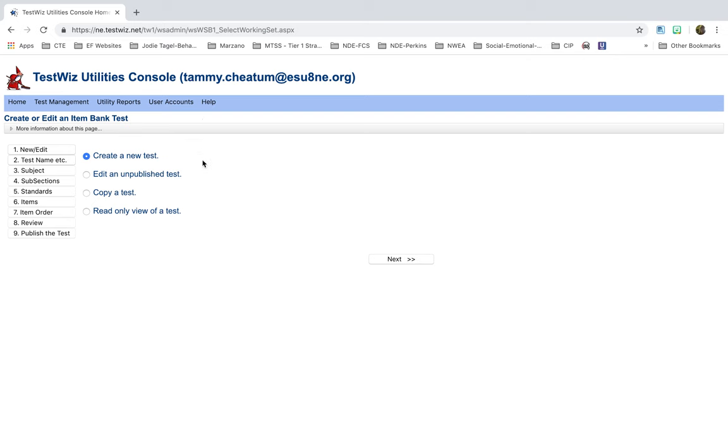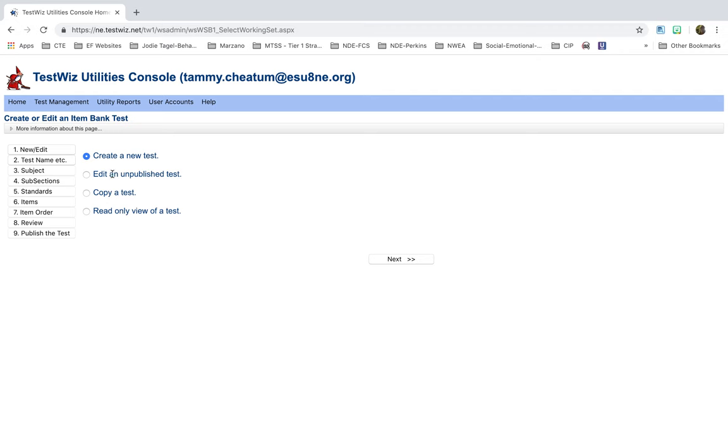Slide over to Create or Edit an Item Bank Test. Here's where it's going to give you some selections. You can create that new test. Some people have asked, if you've created a test last year with TestWiz and you want to utilize those, but maybe you need to change a couple of your test items, maybe you need to remove some things, maybe you want to switch the order around a little bit, you can click on Copy the Test, and then it'll bring it back and you can go and edit it. Right now, Create New Test. Click on Next.